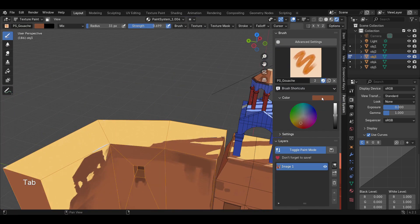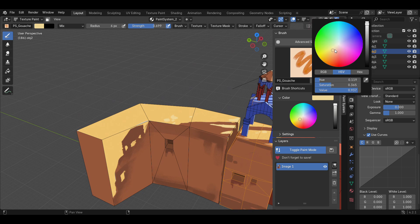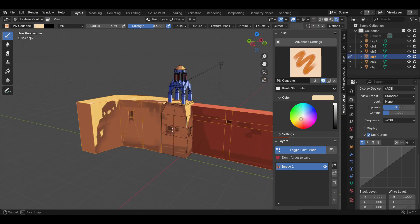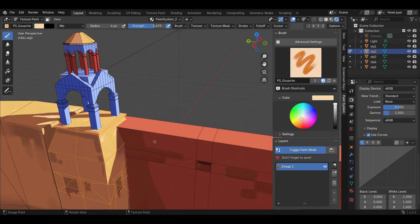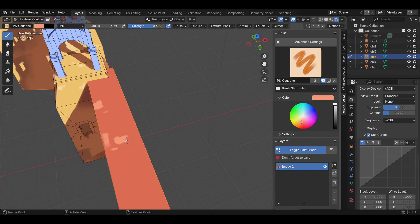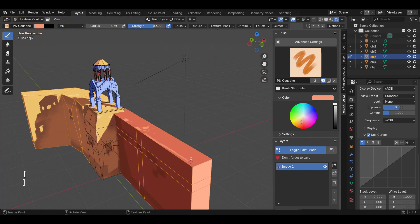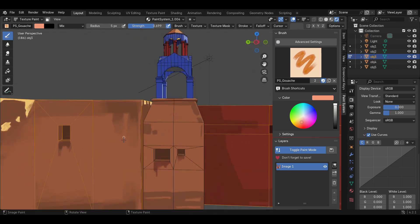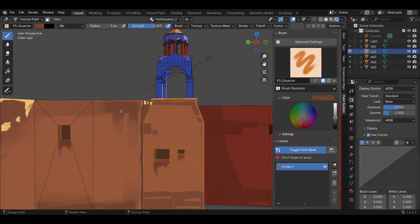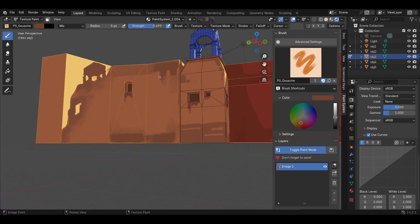Later on in this video, we're going to use Grease Pencil outlines for this environment after we finish up the painting. We're also going to use Grease Pencil to draw sketchy lines to make it look more like a 2D artwork instead of a 3D environment. After that, I'm going to use a Grease Pencil object to make some 2D elements like stars and clouds, and I'll also animate them. I'll see you later in this video after we finish up the painting.